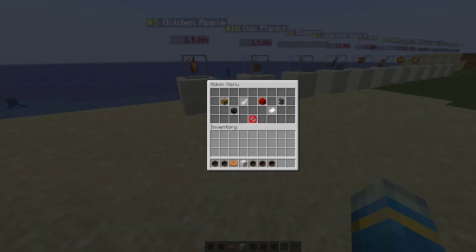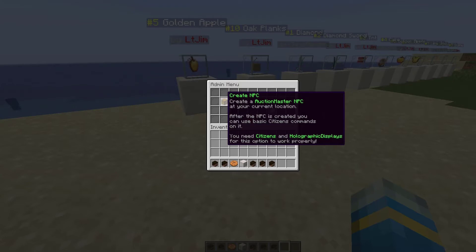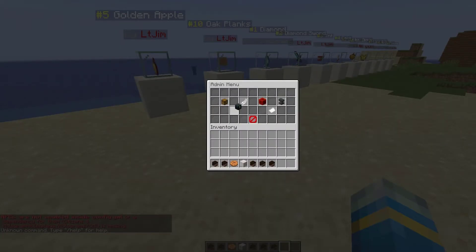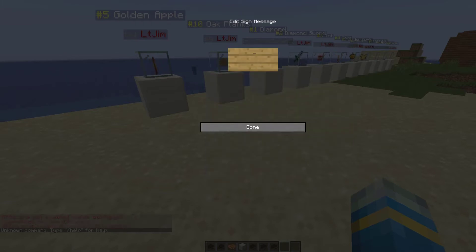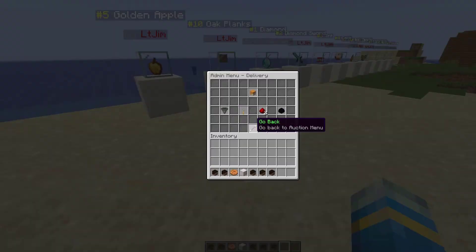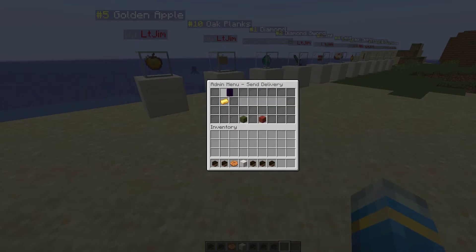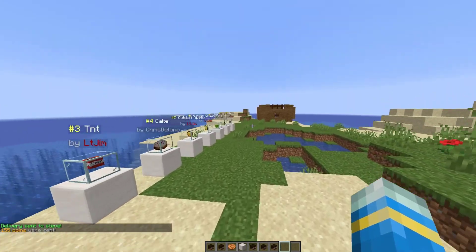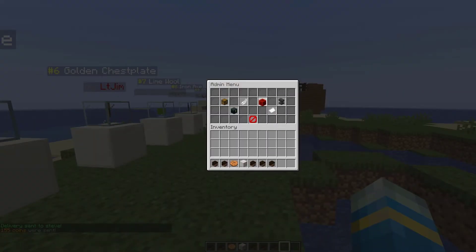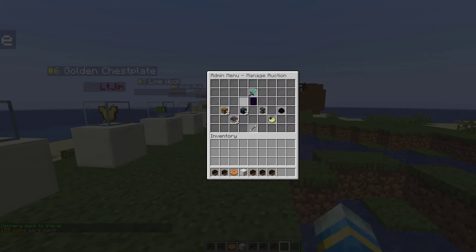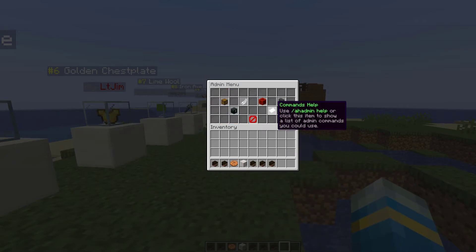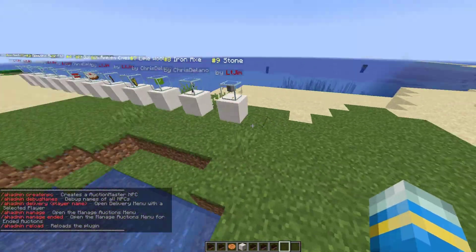Now /ah admin brings up a few things. You can create NPCs if you have the Citizens plugin installed — I don't have it so it gives an error, but that's how you'd create them. You can also send deliveries to a particular player: choose a player, such as Steve, type the amount on the sign, click done, and it will say 'delivery sent to Steve: 155 coins.' You can also manage ended auctions and active auctions, with the ability to end them, delete bids, or delete them completely.